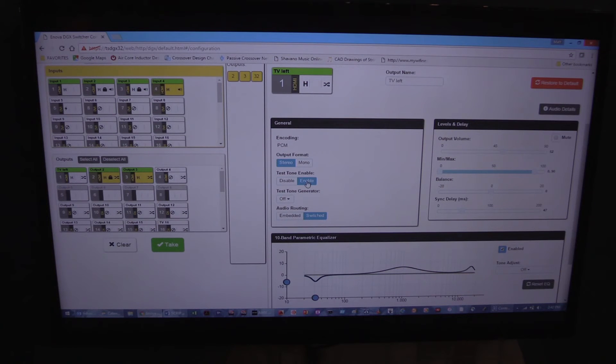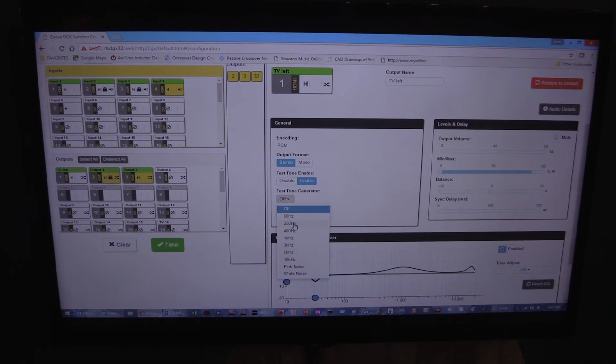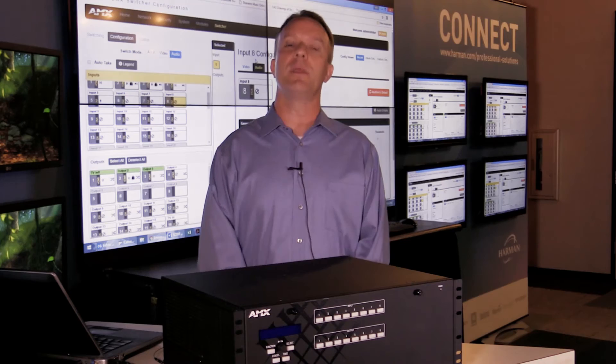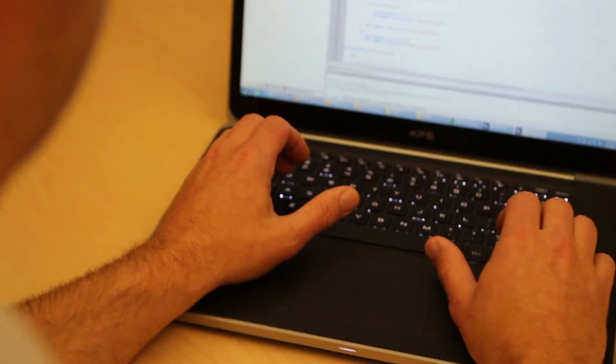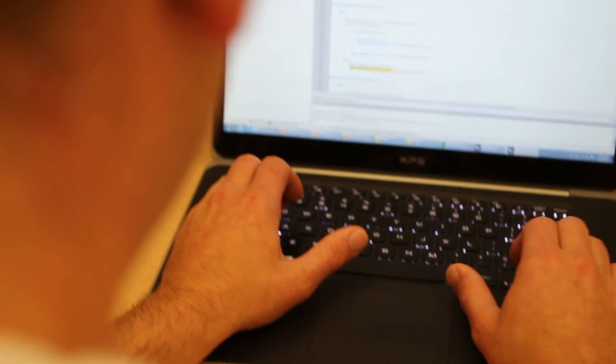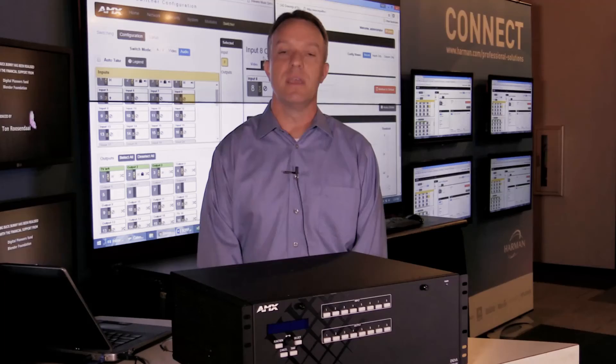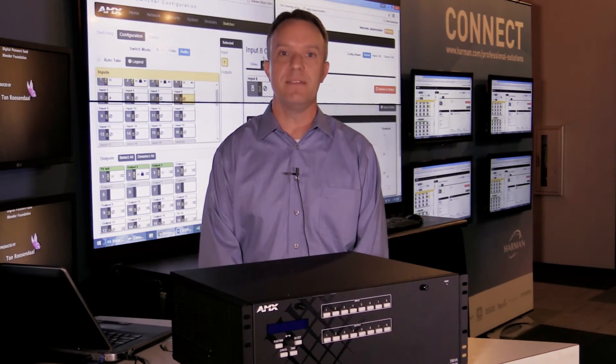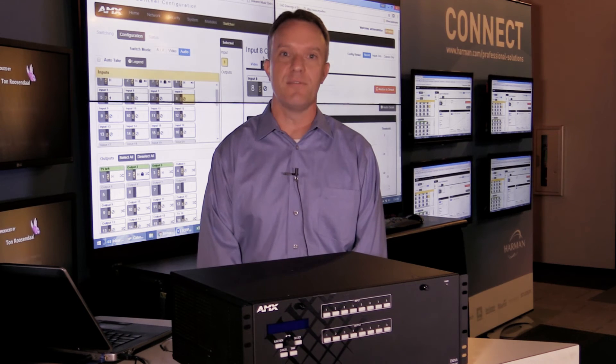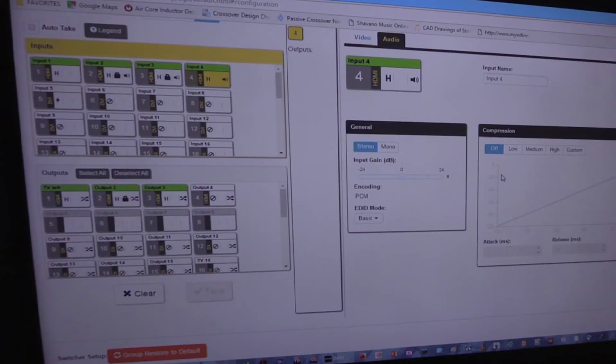We've even provided a test signal generator on every output that can be helpful during setup and installation. You can access all of these features through Netlinks or through the powerful web interface included. That means it's even easier to install, maintain, and configure your system.